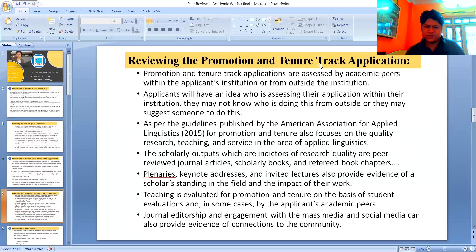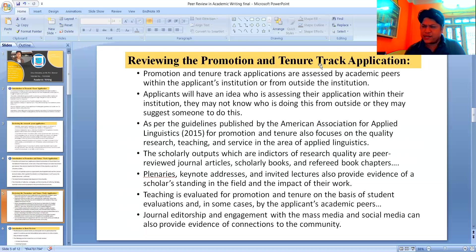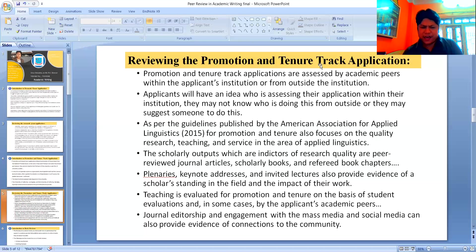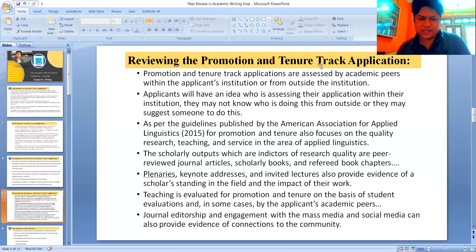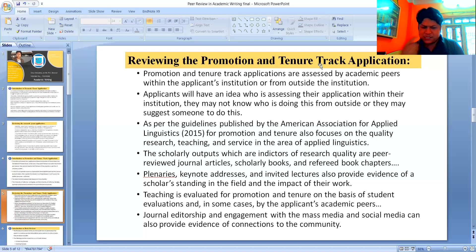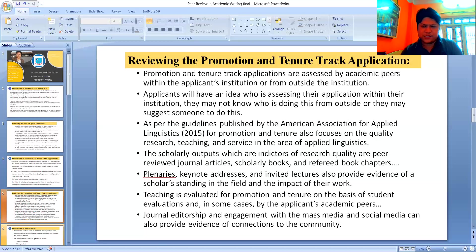Scholarly outputs are indicators, and these include peer-reviewed journal articles, scholarly books, and refereed book chapters. Non-refereed articles and books are not given as much value. Keynote addresses and invited lectures also provide evidence of a scholar's standing in the field. Teaching is evaluated for promotion and tenure on the basis of student evaluations and, in some cases, by applicants having peers observe them. Engagement with editors, mass media, and social media can also provide evidence of connections to the community.